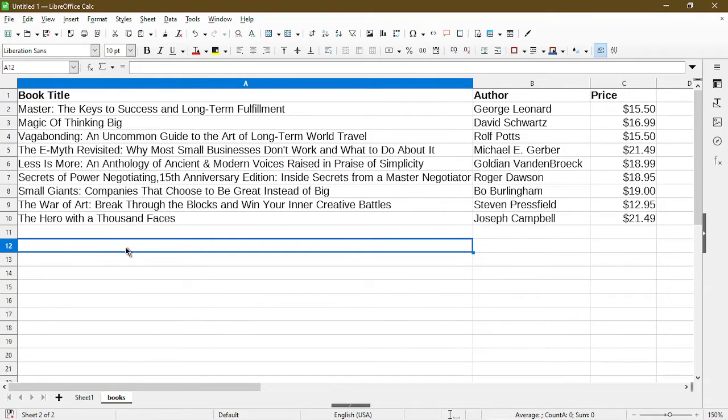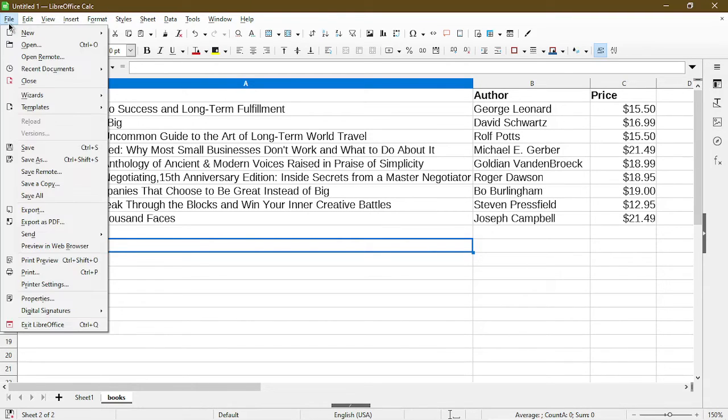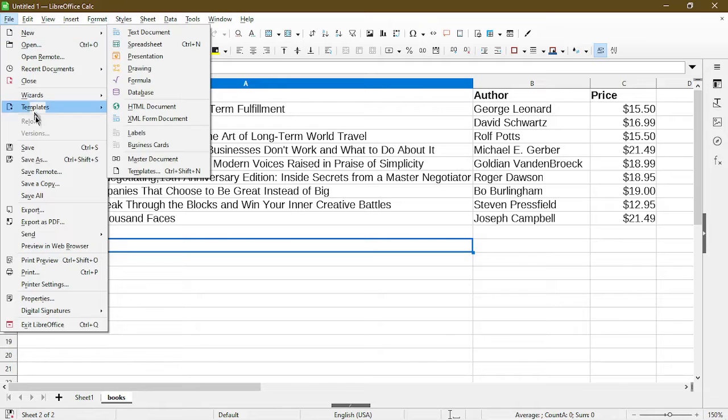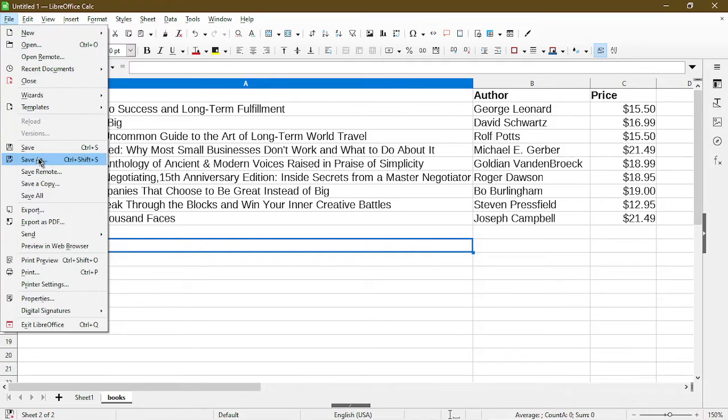So I'll head over to my other sheet. This is just a table of books and the easiest way to export this sheet as a CSV is to first go to file in the menu and then choose save as.